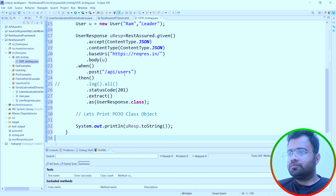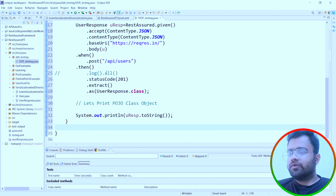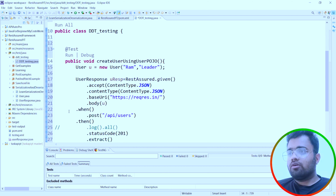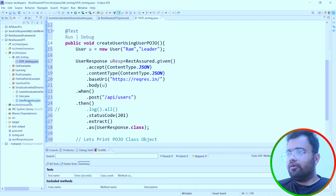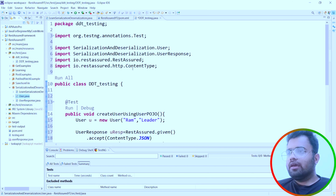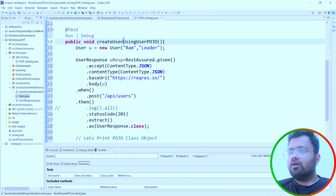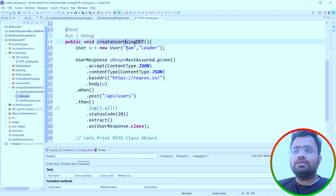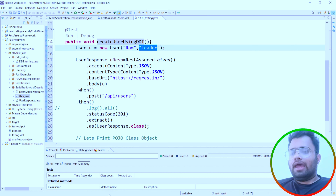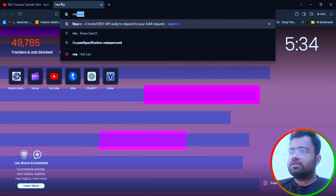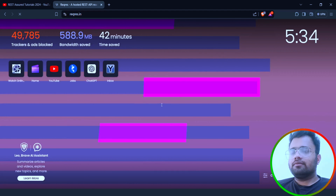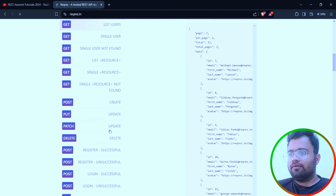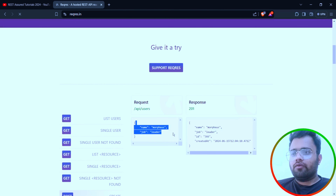I will show you how to work with data-driven testing. We already have a user class, so I don't need to write another class. I just need to write the method here. As you can see, we are passing hard-coded data — name and job — and we are testing this request against the API endpoint, creating a user.